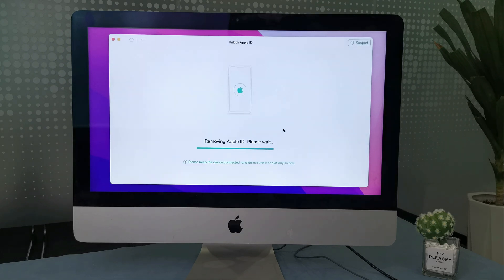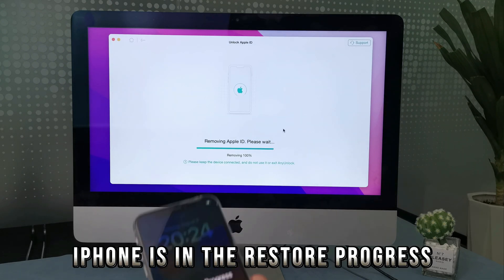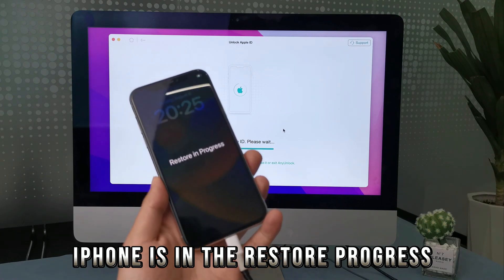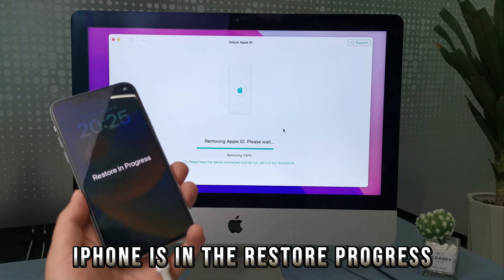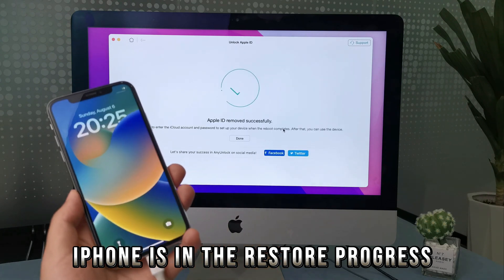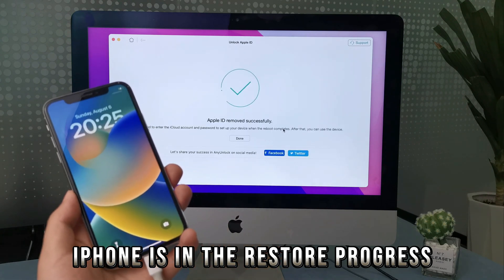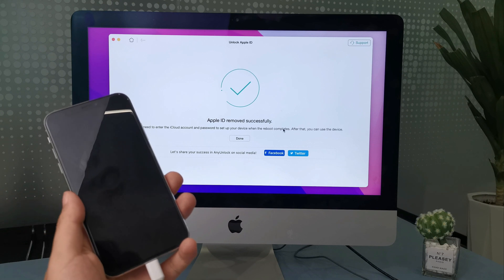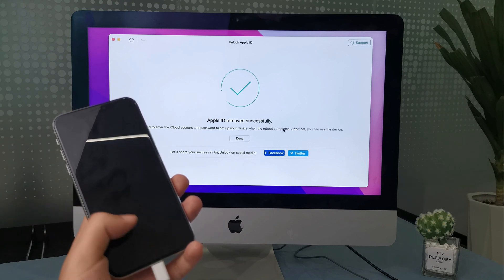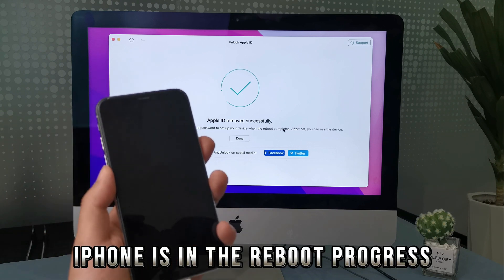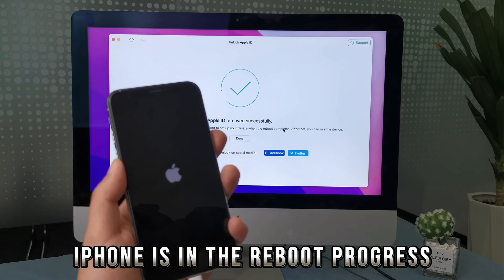After you confirm, wait a minute. Your device will enter the restore progress. After the Apple ID removal process is complete, your device will reboot. Please wait a moment and then set up your device.